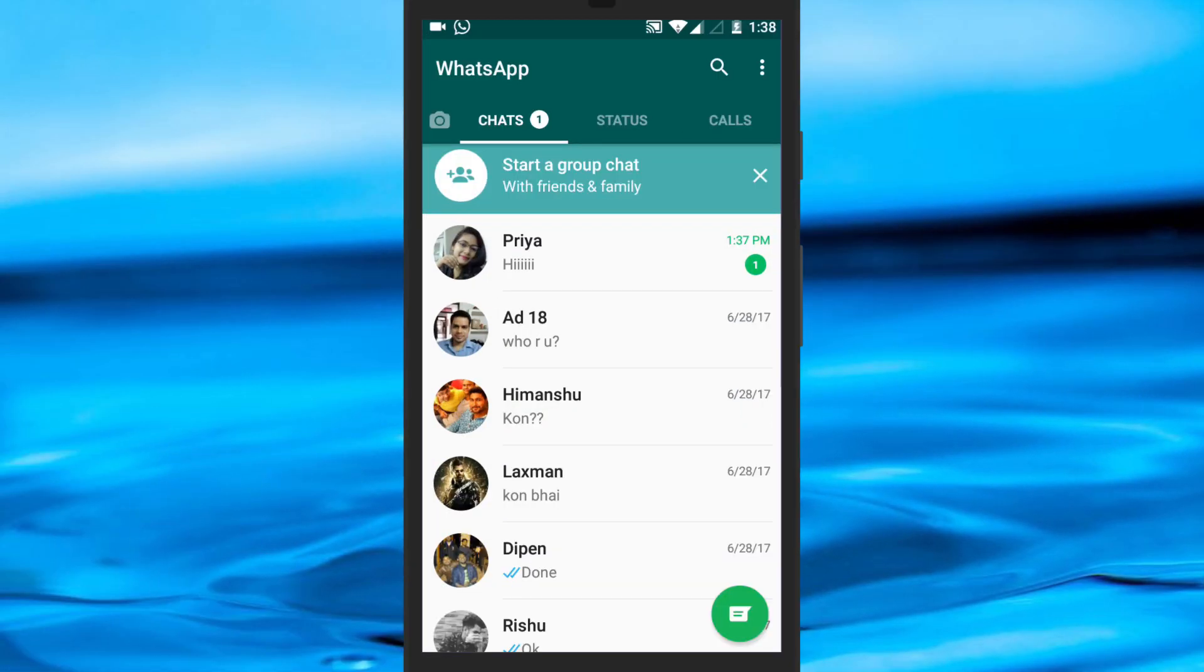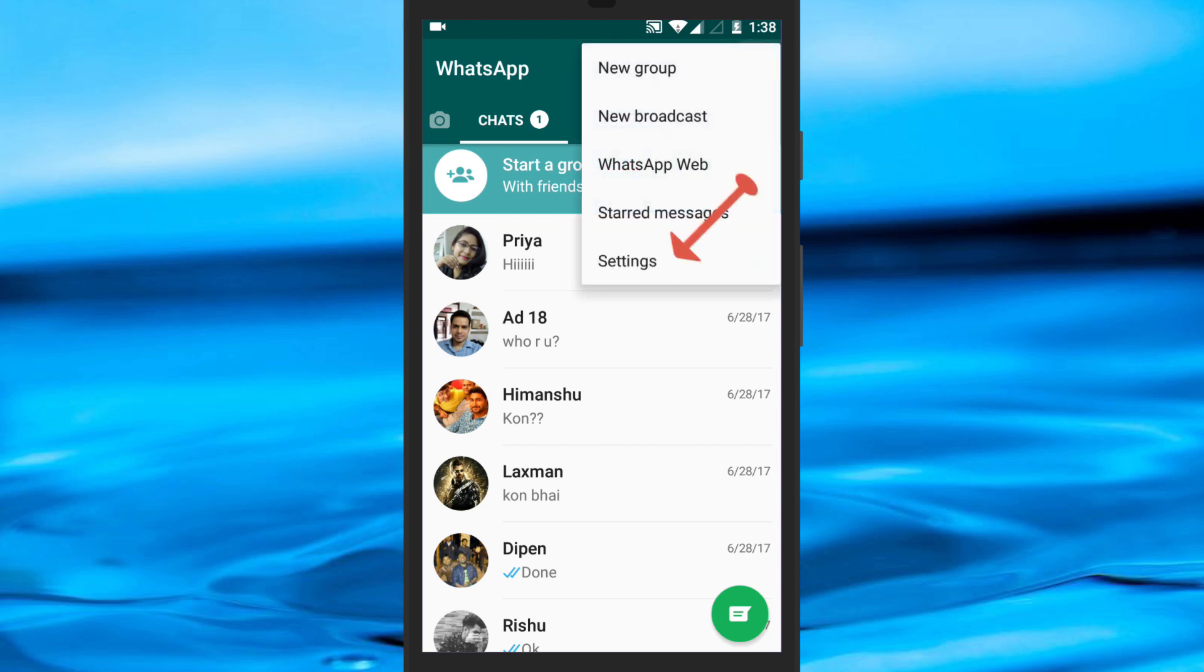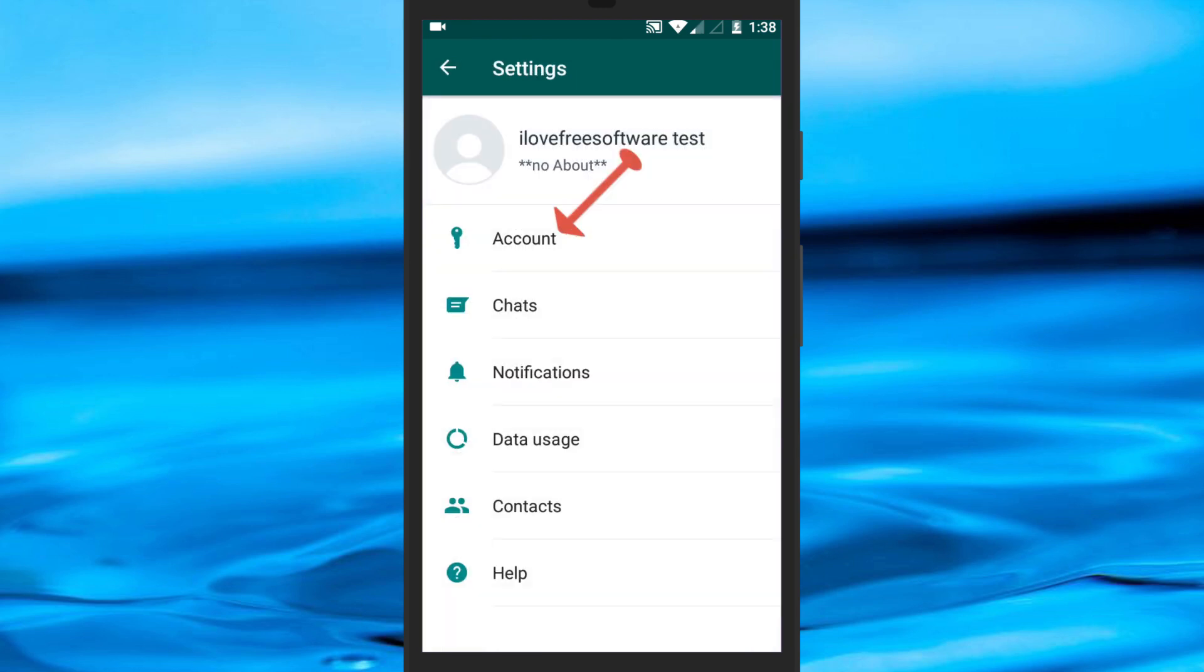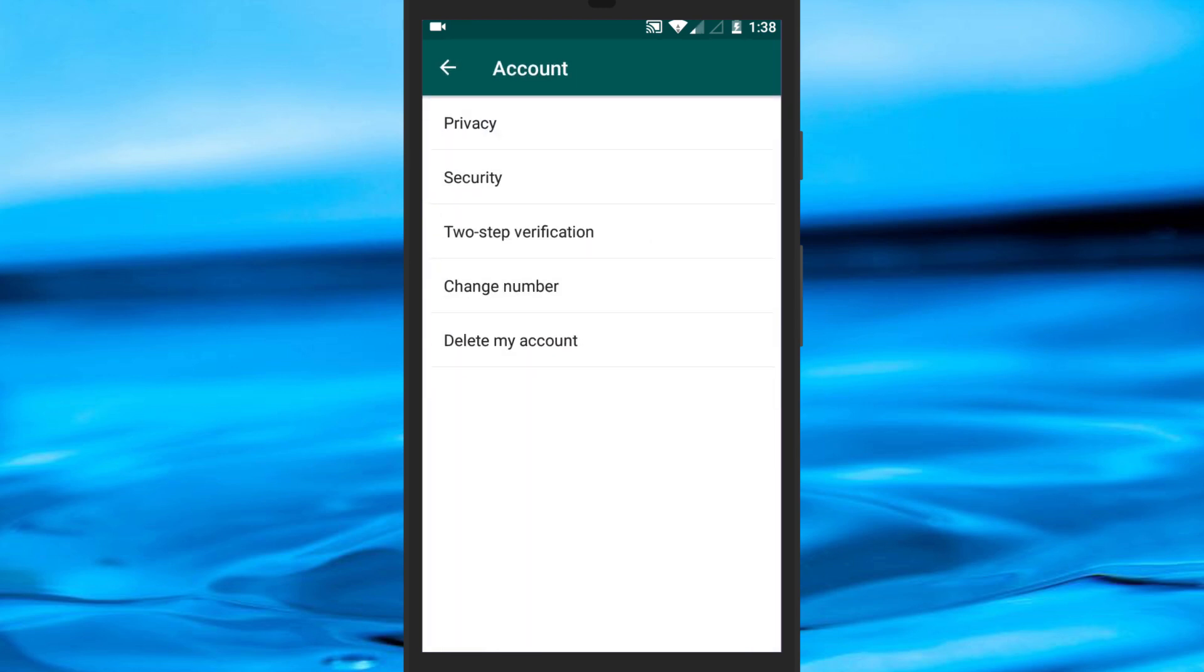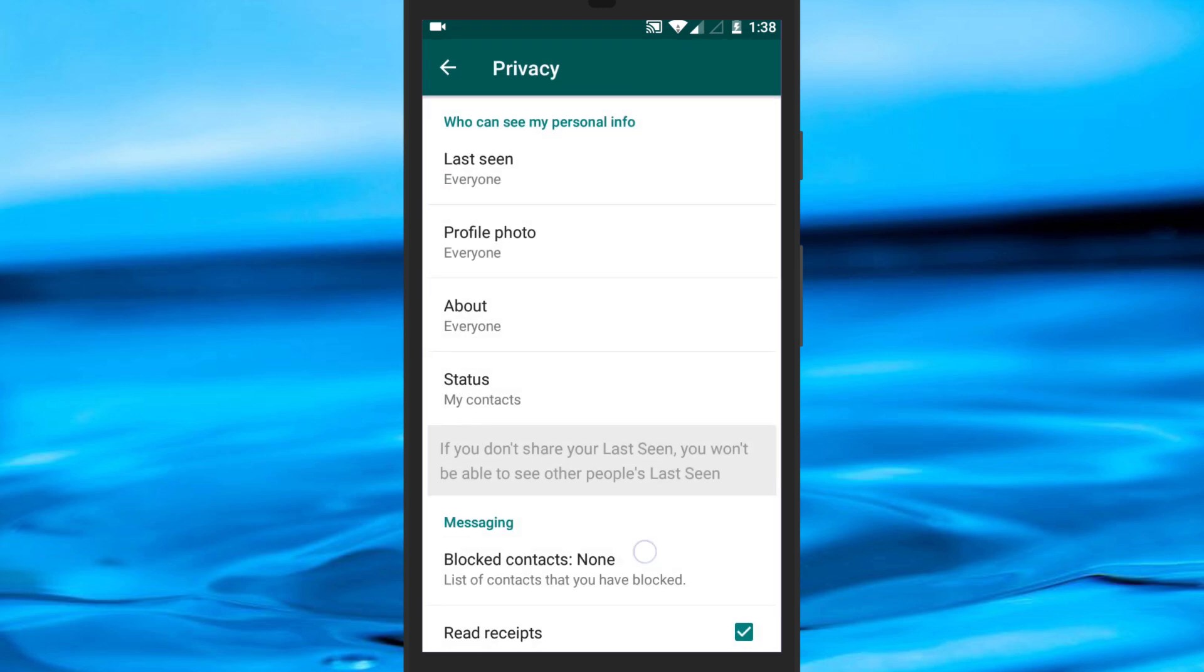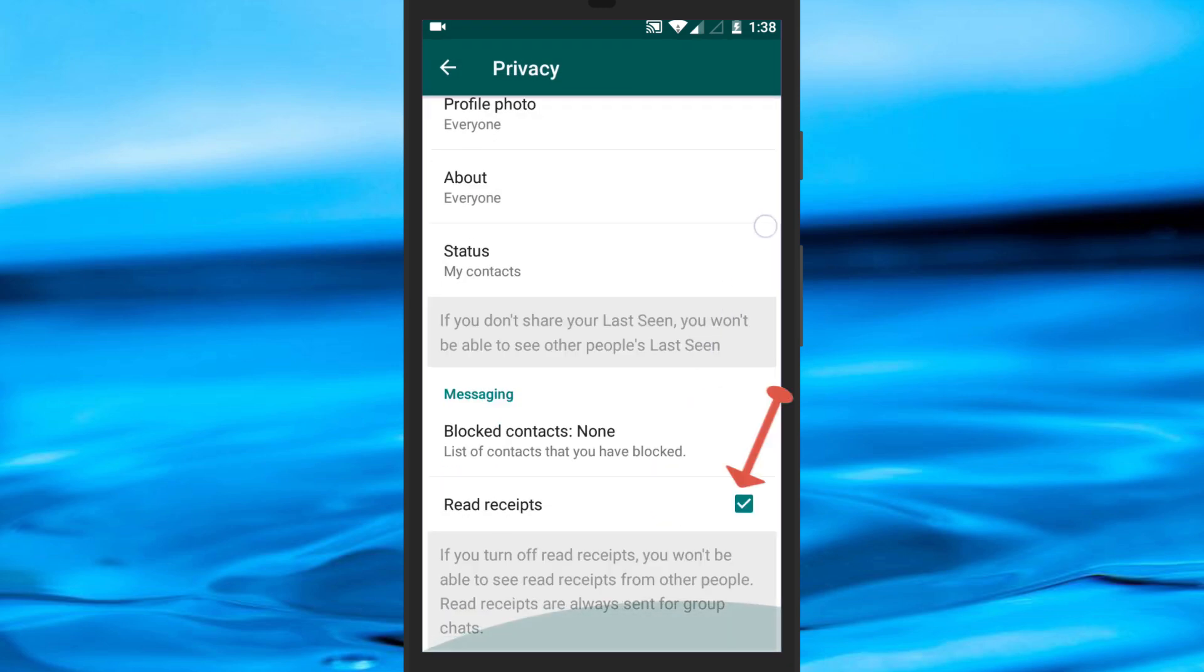To do so, first of all, open WhatsApp and go to settings. Now, tap on privacy option, scroll down and uncheck this read receipts box.